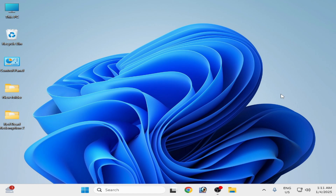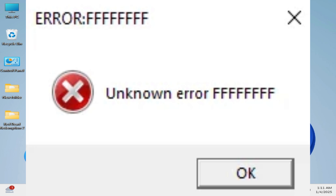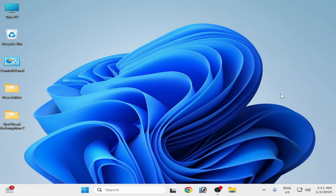Welcome back to my channel. In this video I'm going to show you how to fix Red Dead Redemption error 'Unknown Error FFFF' whenever you try to play your game, after starting, or on the loading screen on PC.